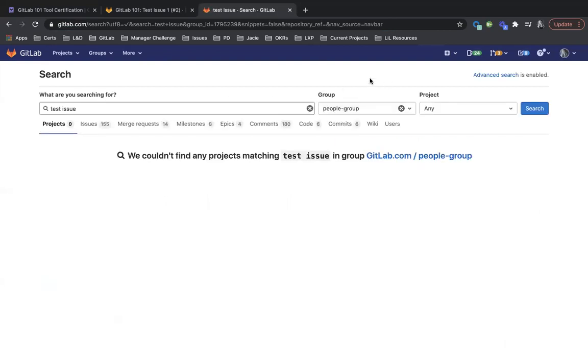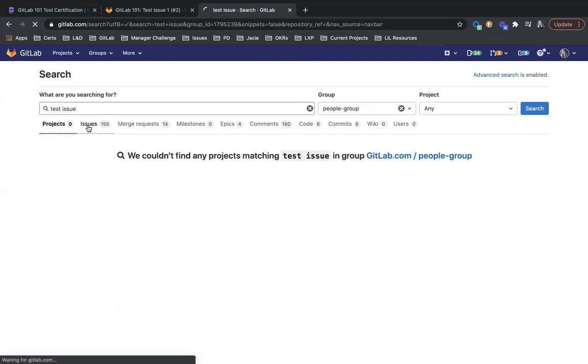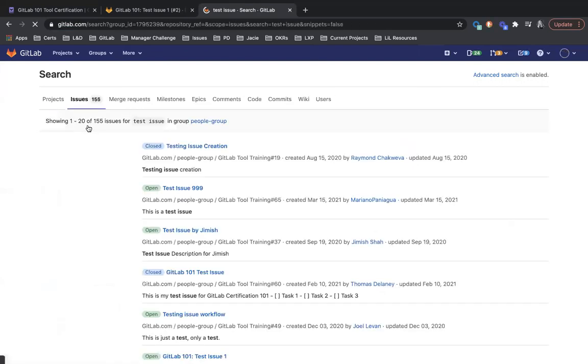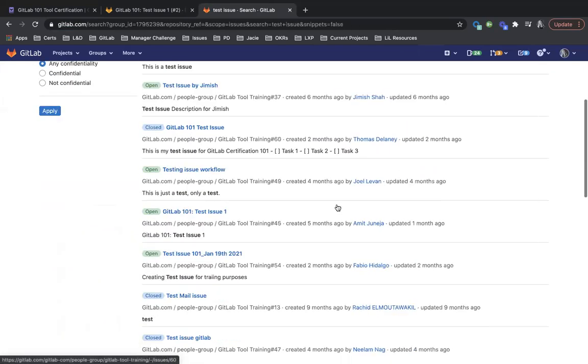And then you can see it narrows down the issues, merge requests, and things that have test issue in them. So we could pull this up and you can see what it looks like here.